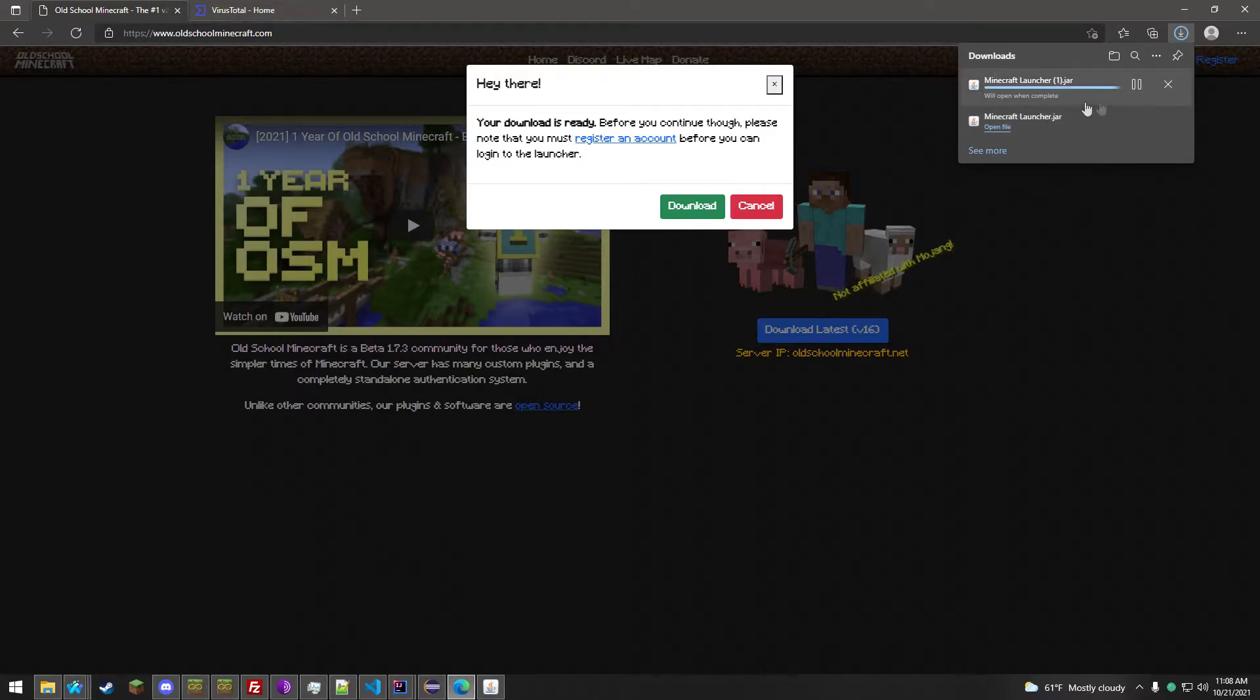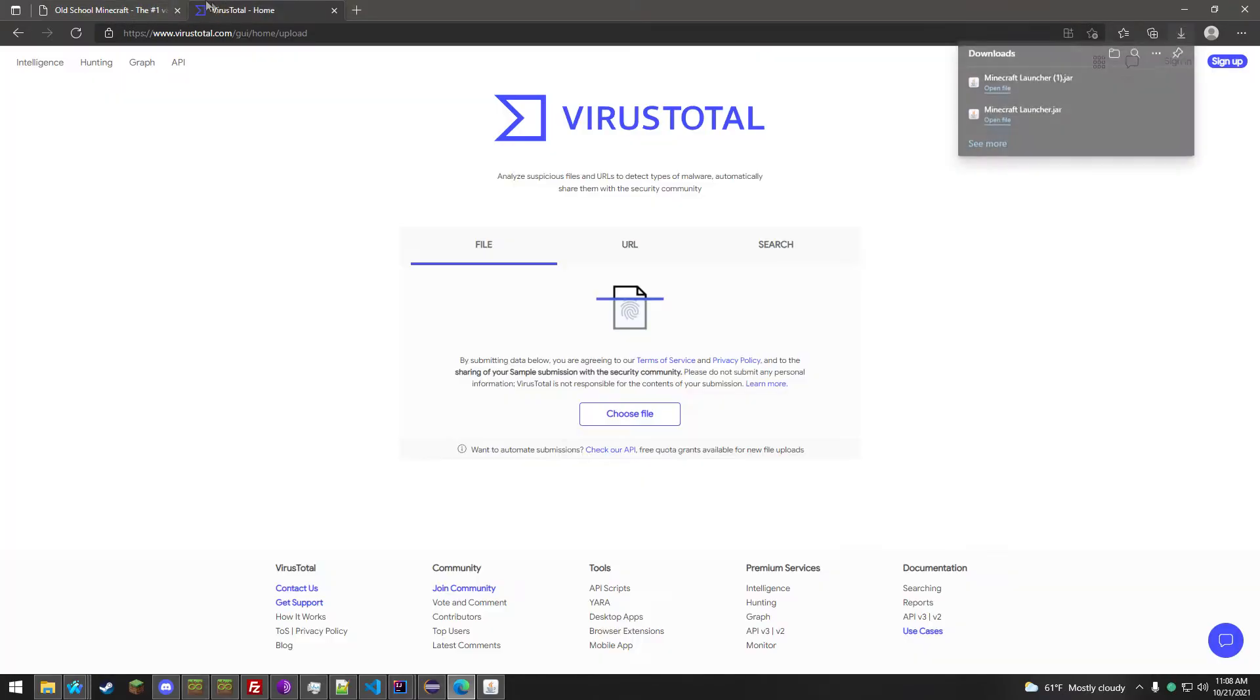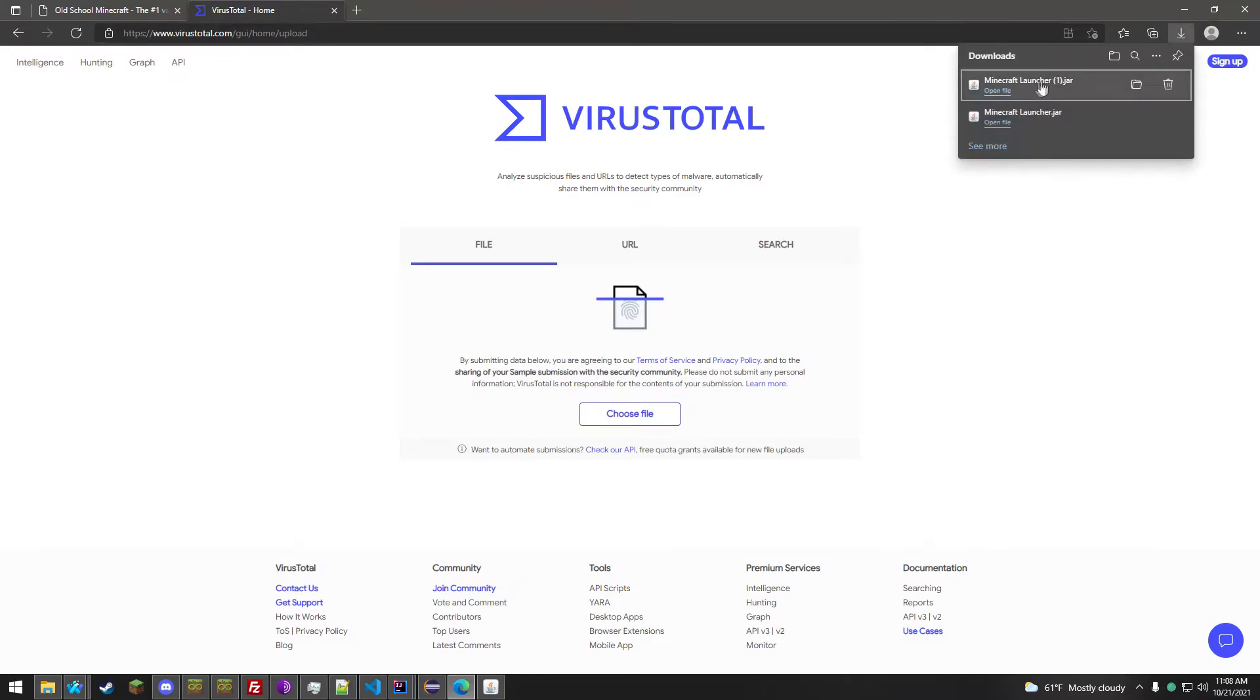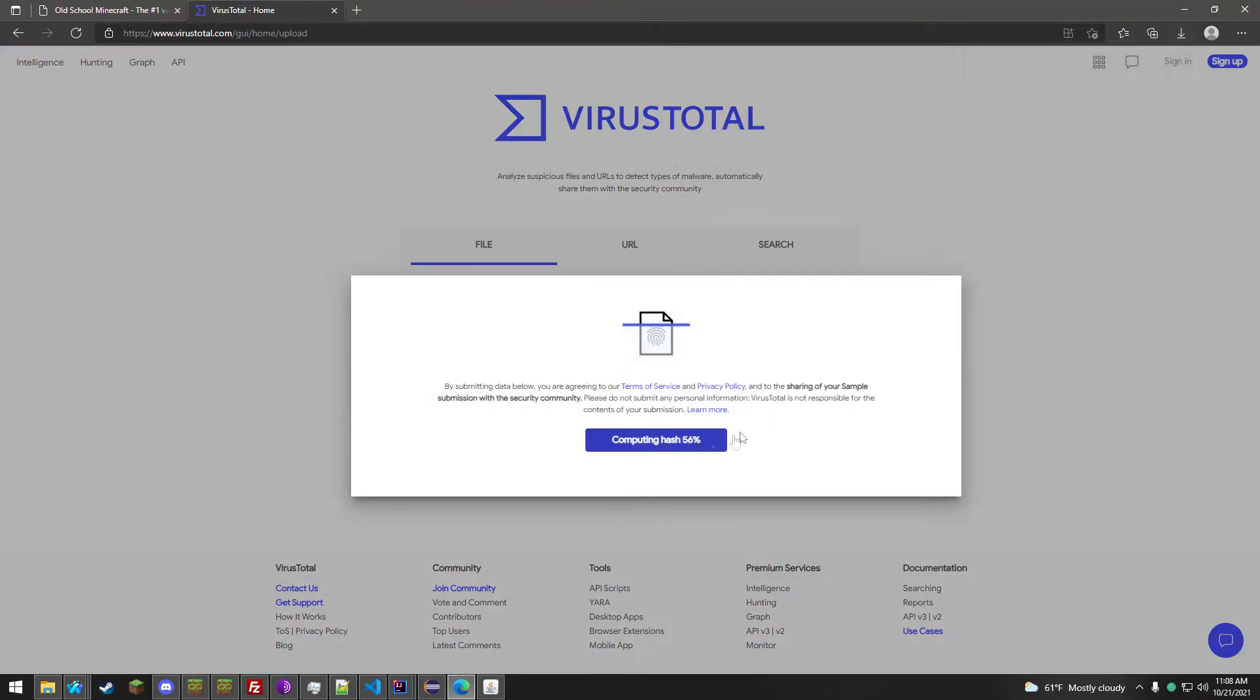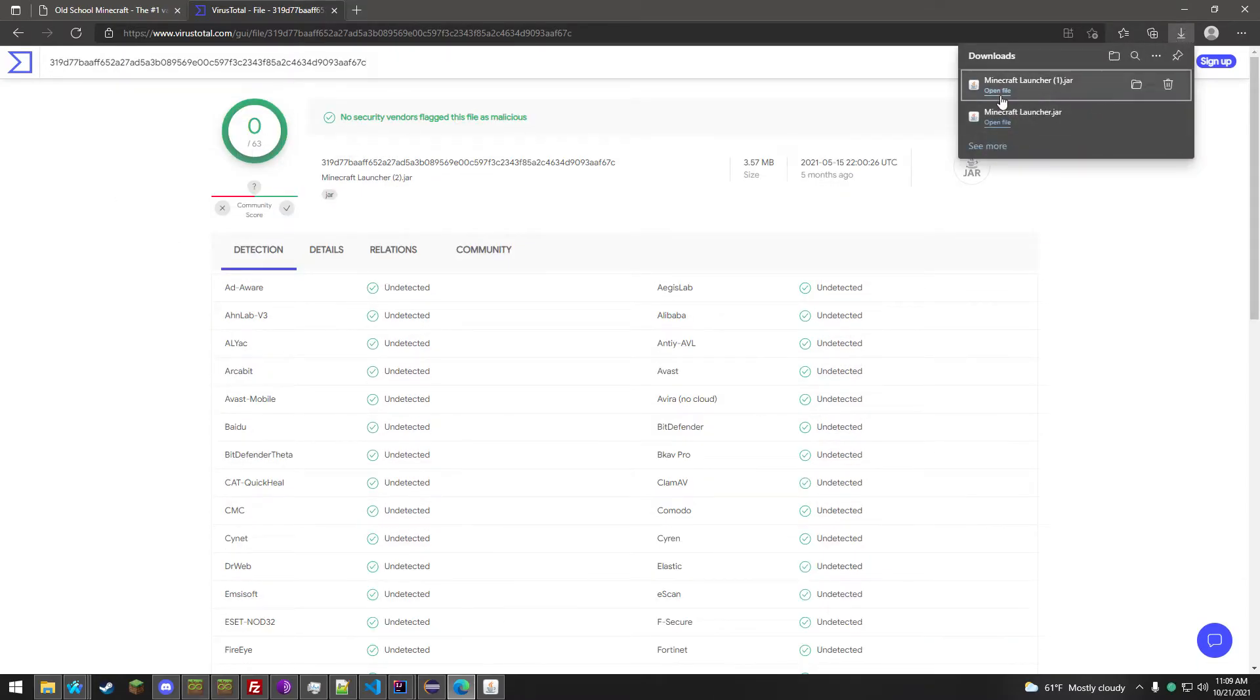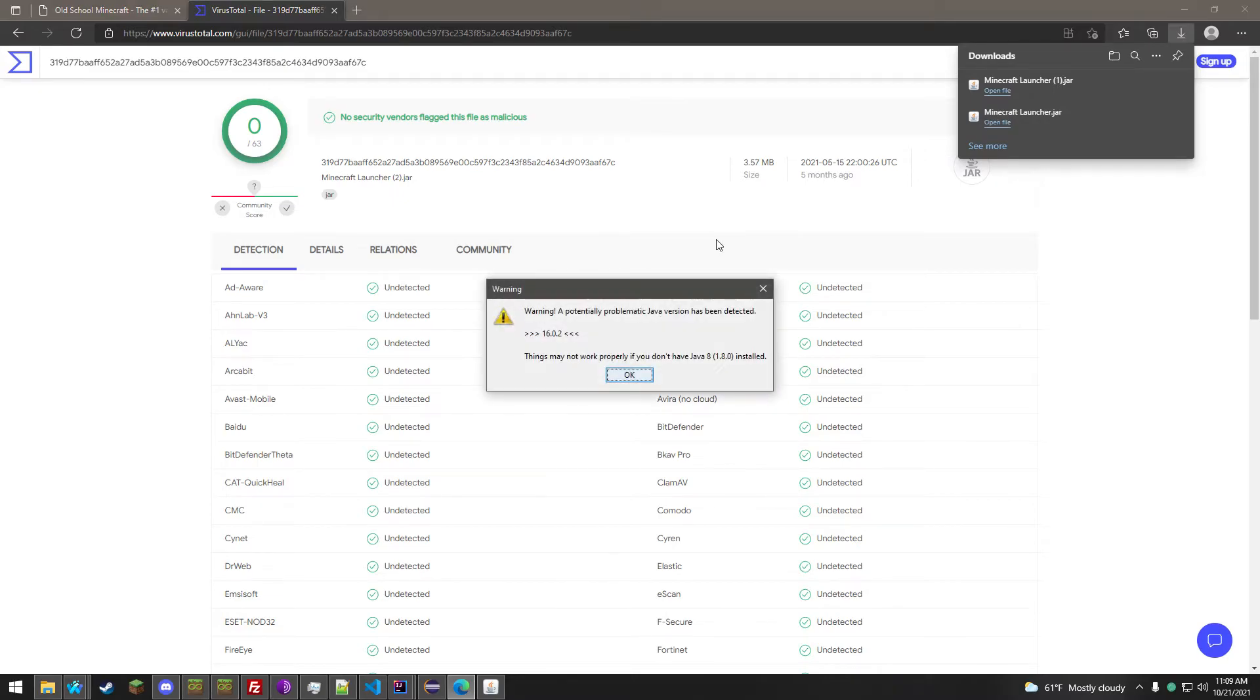And if you're not sure if it's safe or not, you can go to Virustotal.com and you can upload it there, and it will show you that there's no malware in it, and you can open that.